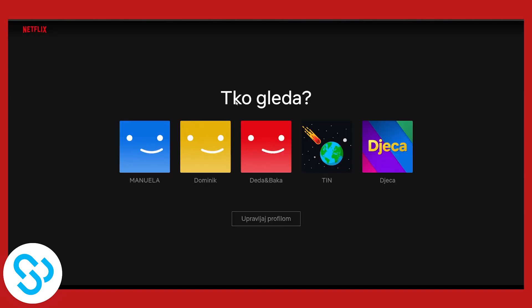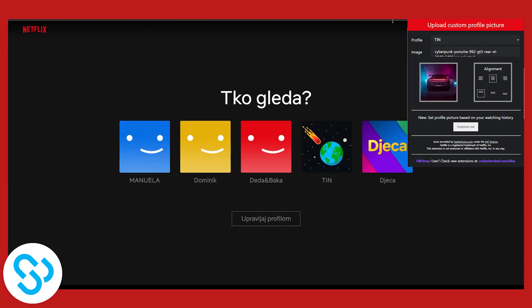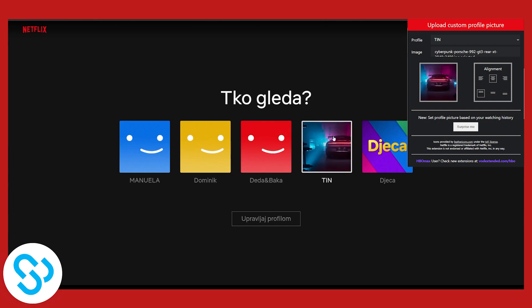Once we have that, we can go to our selection of profiles on Netflix. We can go to our Netflix profile picture Google Chrome extension and here we can select the account. Let's say we want to select this account, then we click here and we are going to select the image that we want from our library, and as you can see the image right now changed.